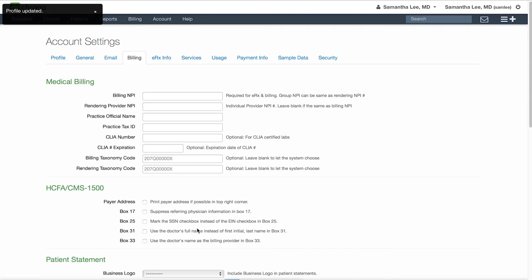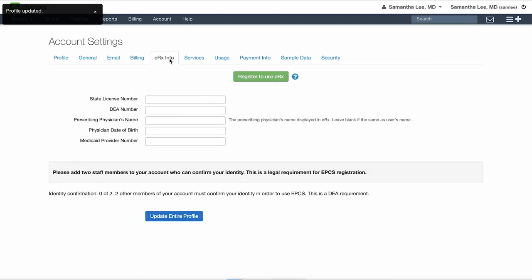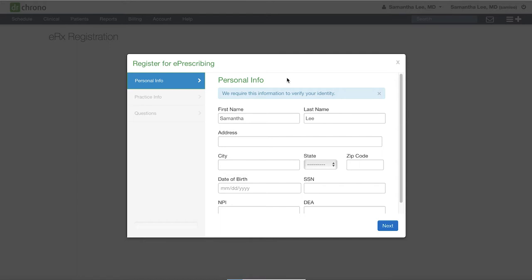If you will be e-prescribing through Dr. Crono, make sure to register for ERX by clicking on the ERX info tab, and then click the green register to use ERX. This will walk you through a series of steps to verify your personal information, practice information, as well as some final identity verification questions.